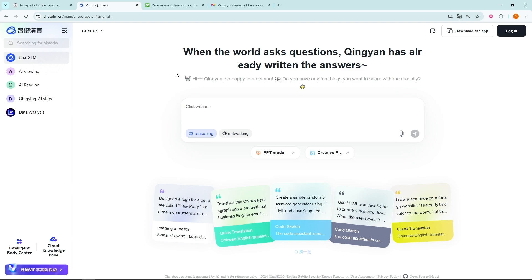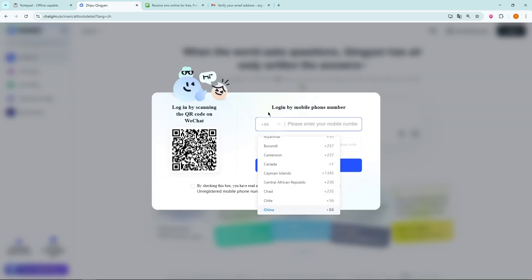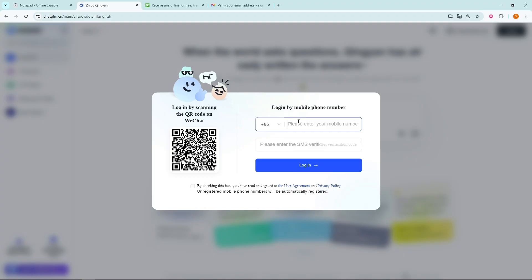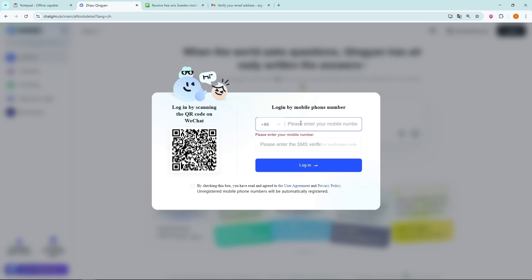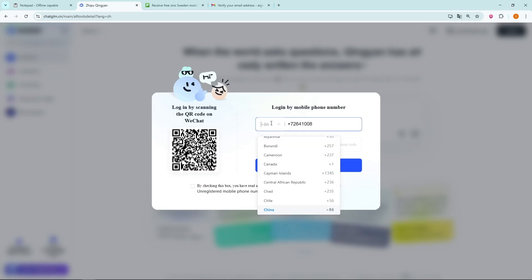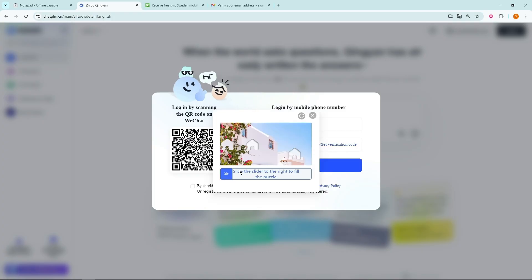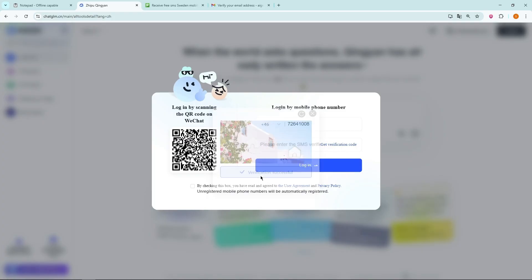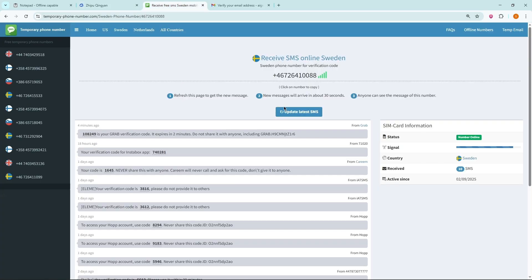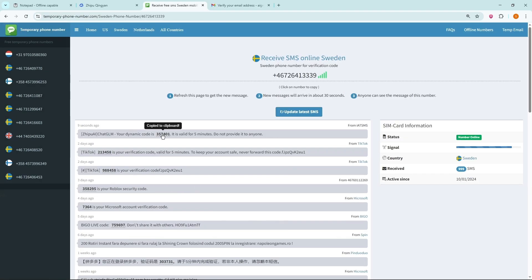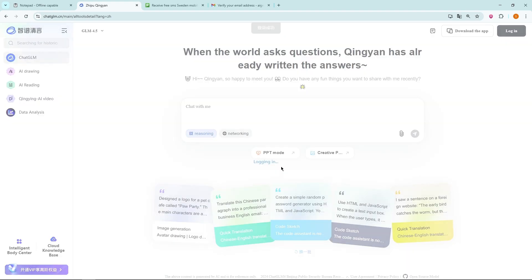Next, you'll need to log in. But here's the catch. It only allows login using a phone number. I don't want to use my personal number, so here's a little trick. Go to a temporary phone number website. Copy a number from there. Select the correct country code. Complete the robot verification and click Get Verification Code. Go back to the Temporary Number website. Click Update Latest SMS. Copy the code you receive. Paste it into ChatGLM. Accept the terms and hit login.